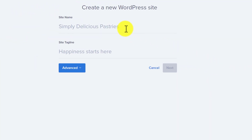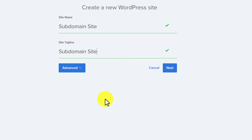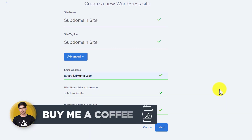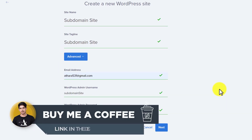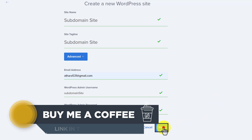And now we are going to give it a name and also a tagline. And after that, we are going to select Advance from here. Here, we need to enter our email address for our WordPress website as well as admin username and admin password. I have entered my email, admin username, and admin password. And after that, I am going to select Next.